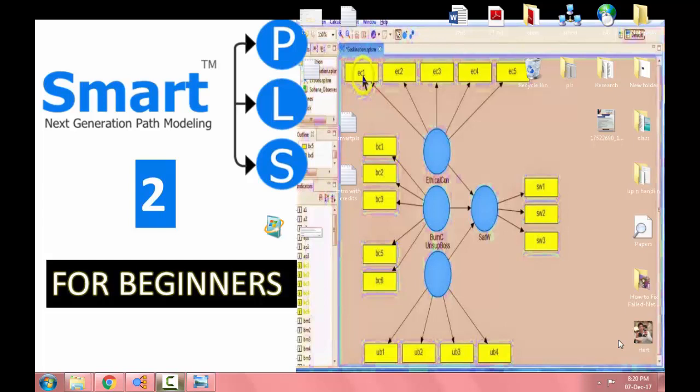The Smart PLS software is used to calculate or to find out the structural equation model and regression analysis and things like F2, R2. All of these things can be easily done with the Smart PLS software.